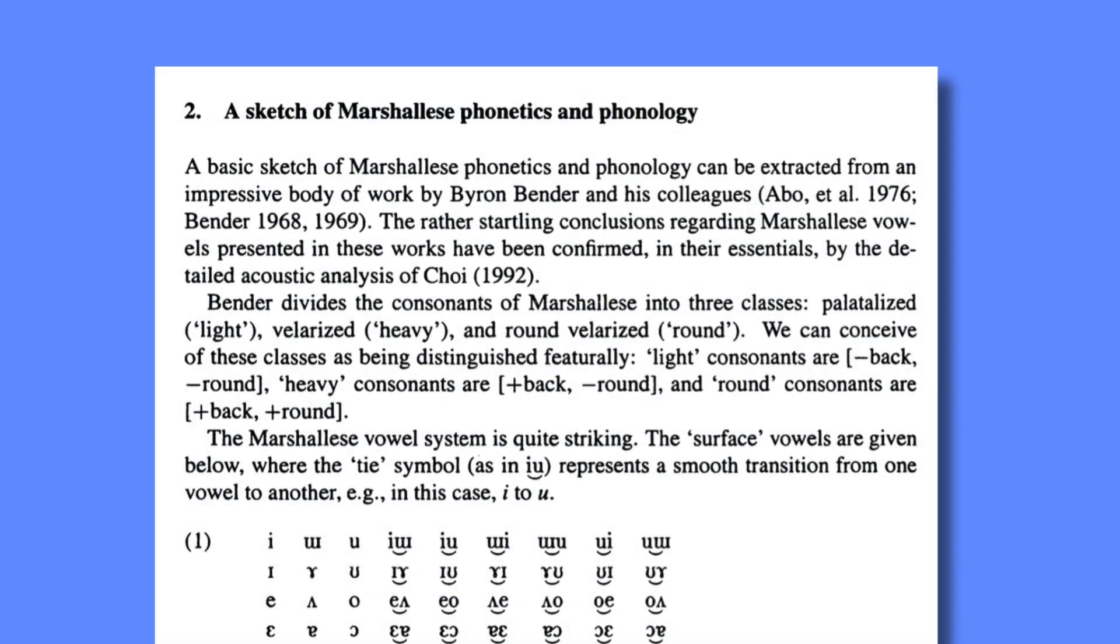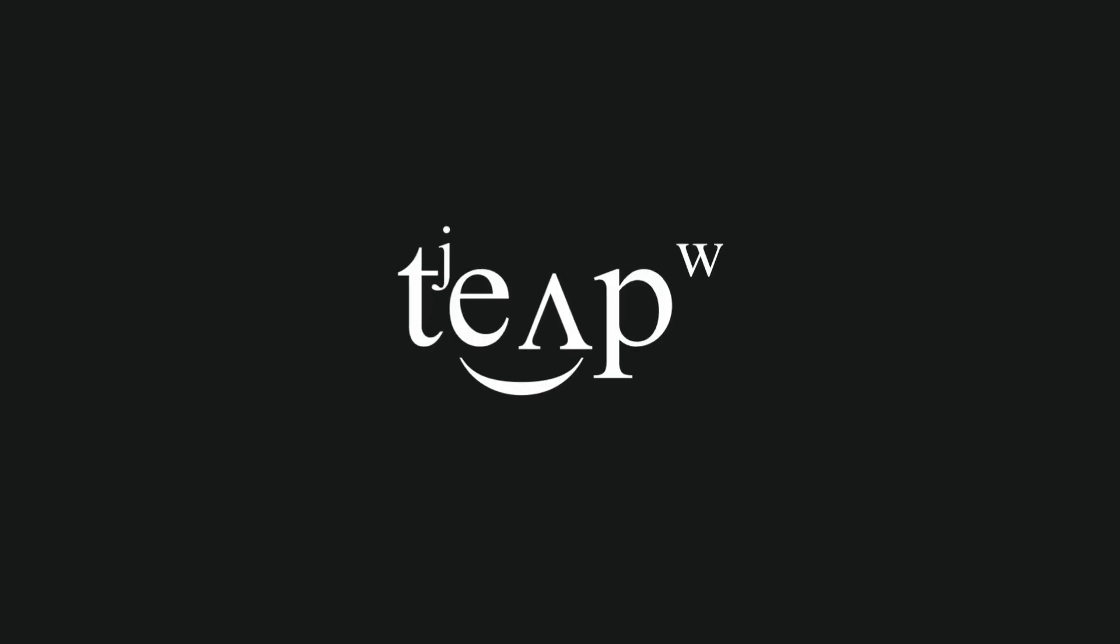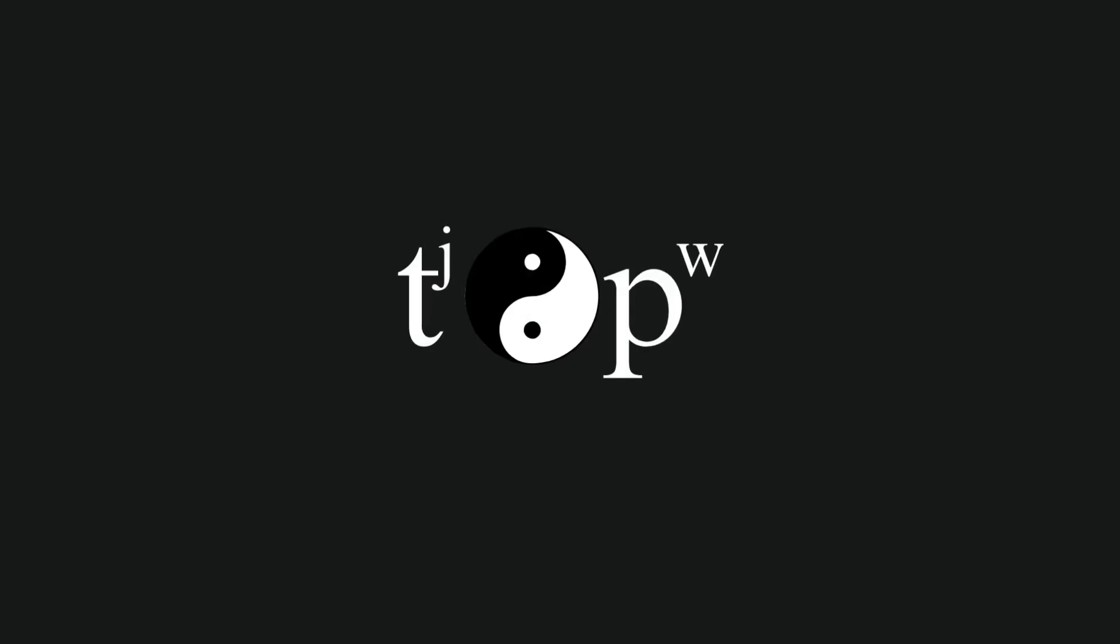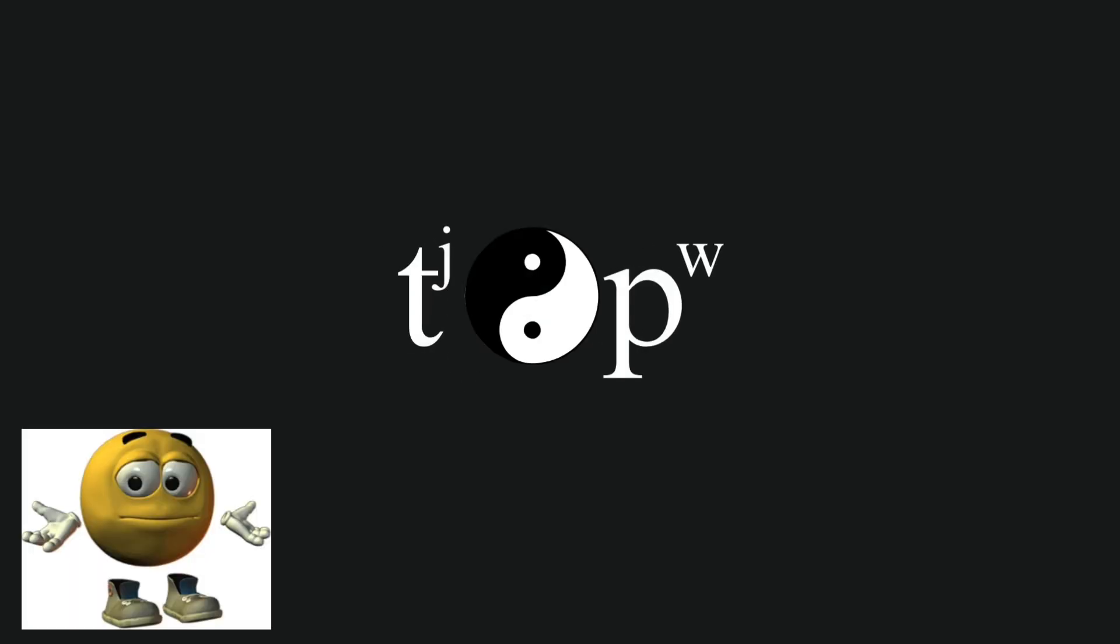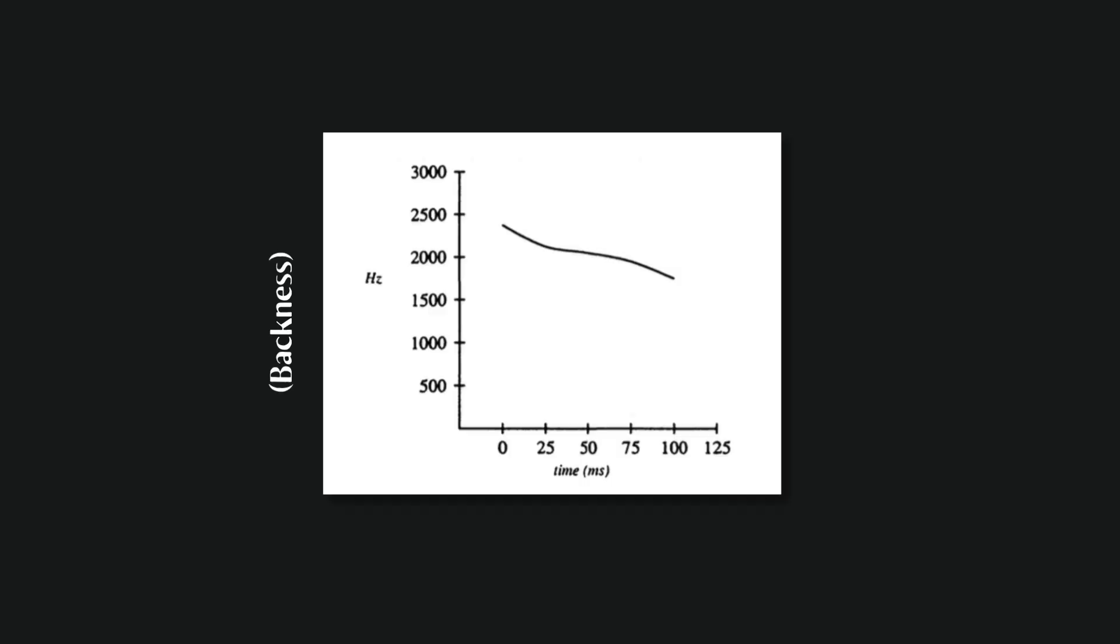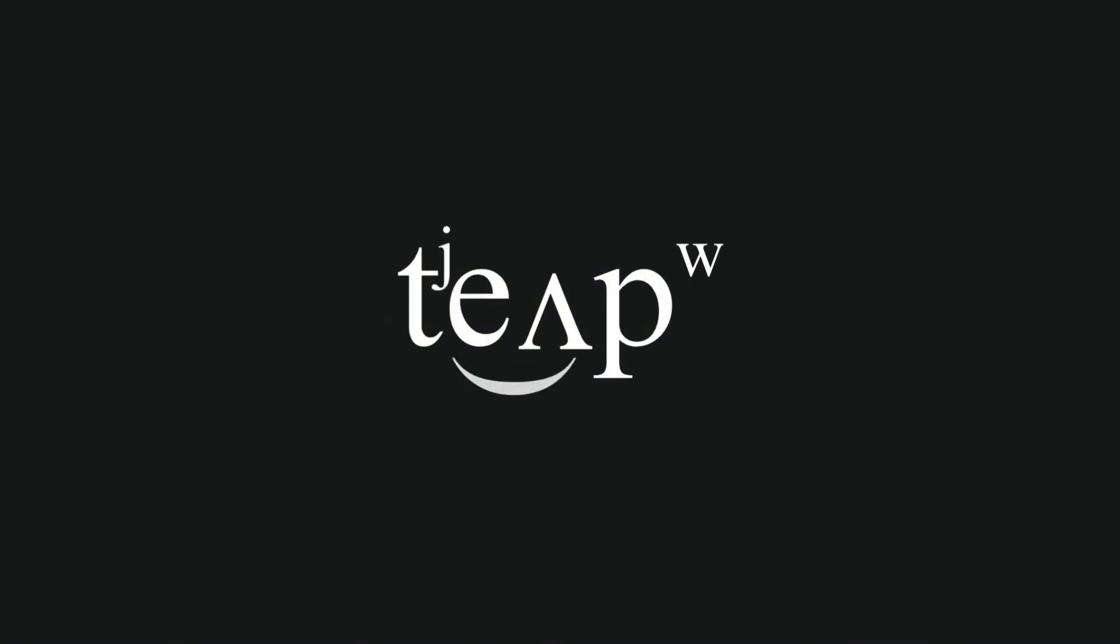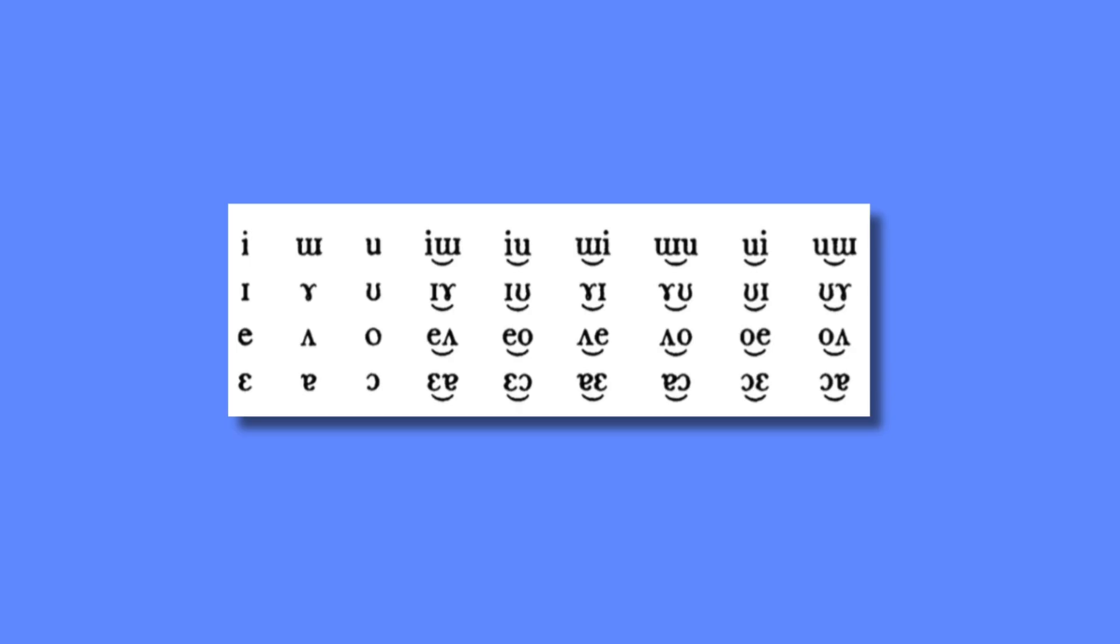Basically, Marshallese vowels vary significantly based on the consonants around them, and in many cases do not feature a steady tongue position throughout the vowel. Hale gives the example of the word kjup, which sees a progressive change in the backness of the vowel as it progresses, changing from a front vowel to a back one. This sort of progressive change in quality holds for all the other vowels marked here with the tie bar, including the monophthongs, since those are analyzed as vowels that change from one position to the same position.